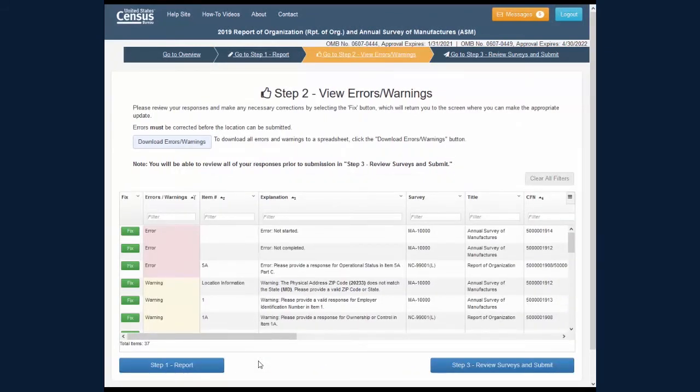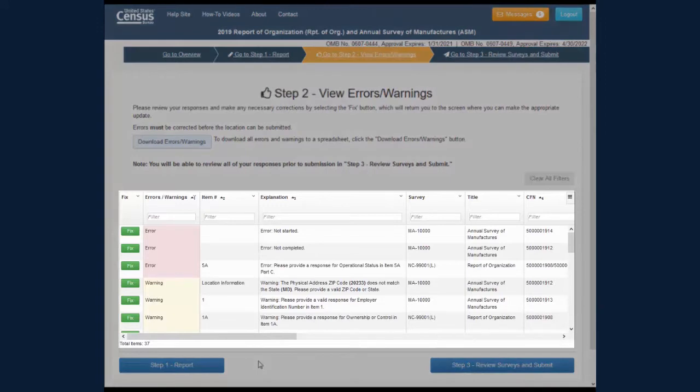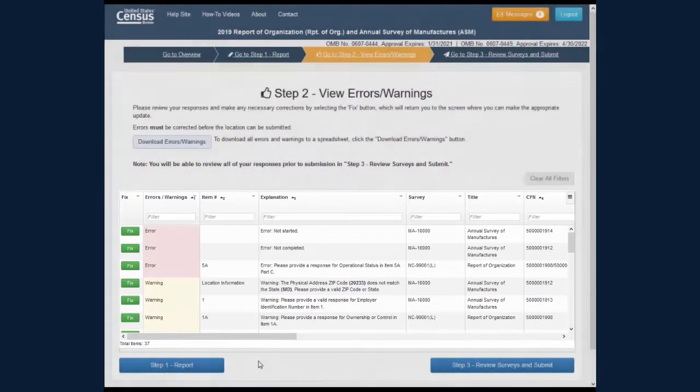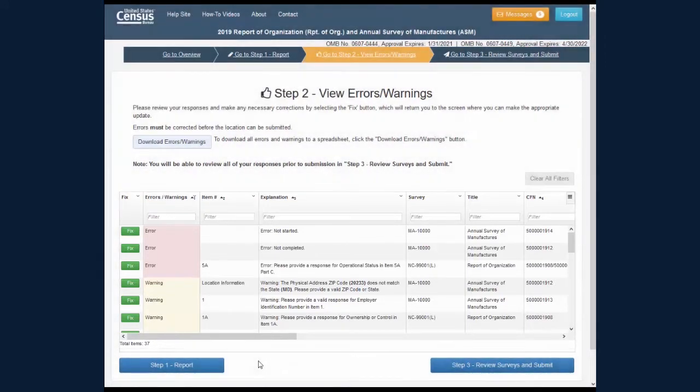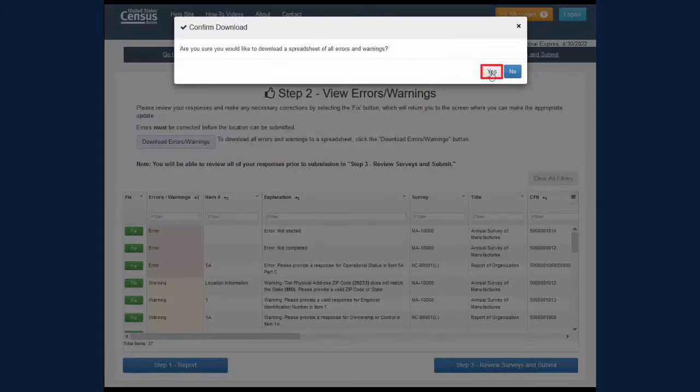On the Step 2 View Errors and Warnings screen, you also have the option to download all the errors and warnings to a spreadsheet. Click the Download Errors and Warnings button and select Yes on the pop-up screen.